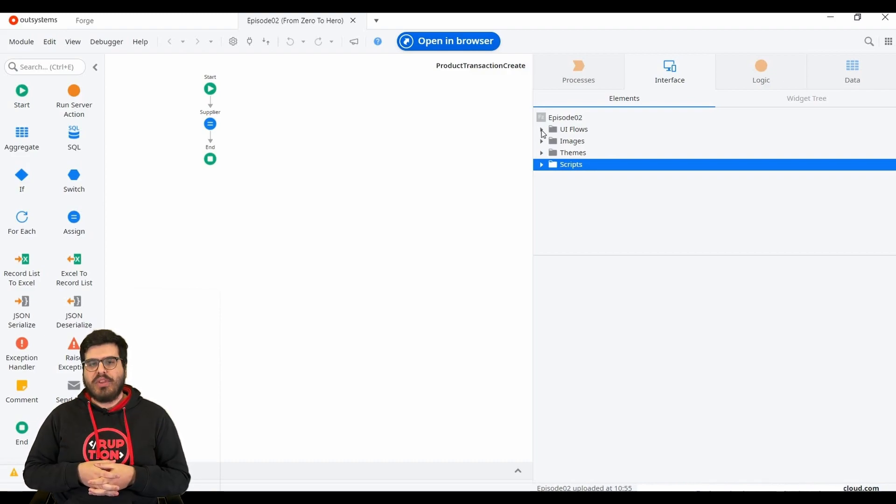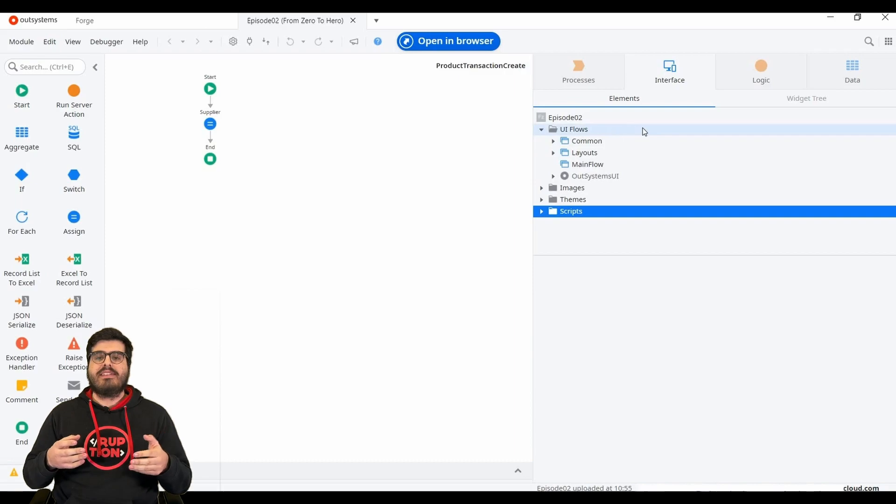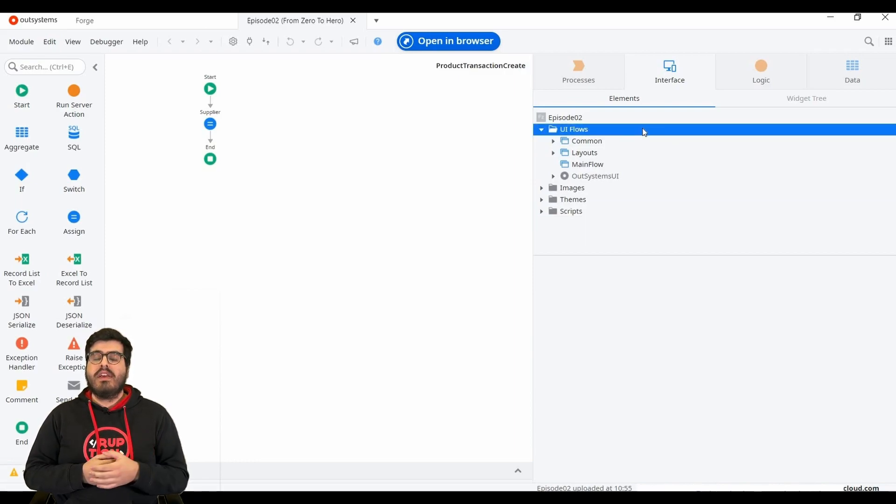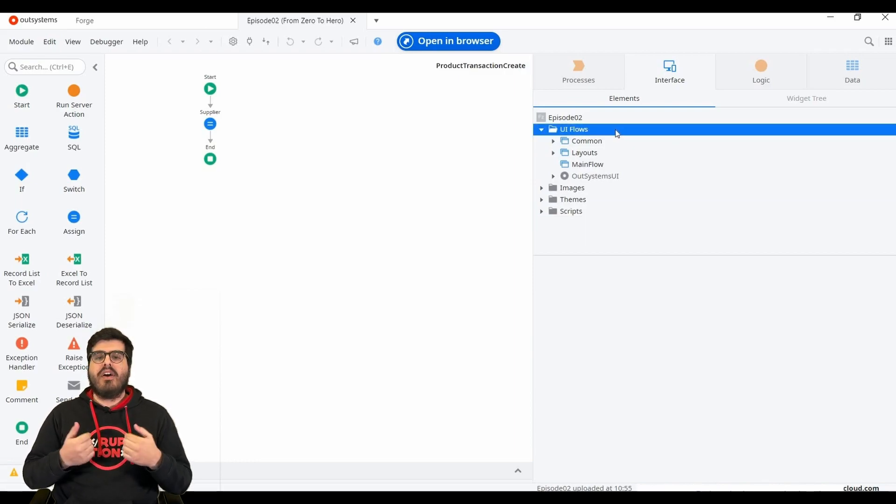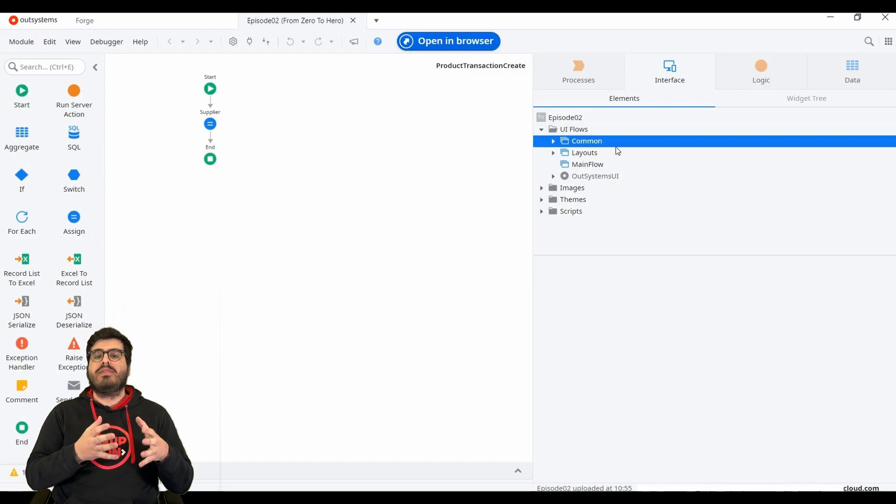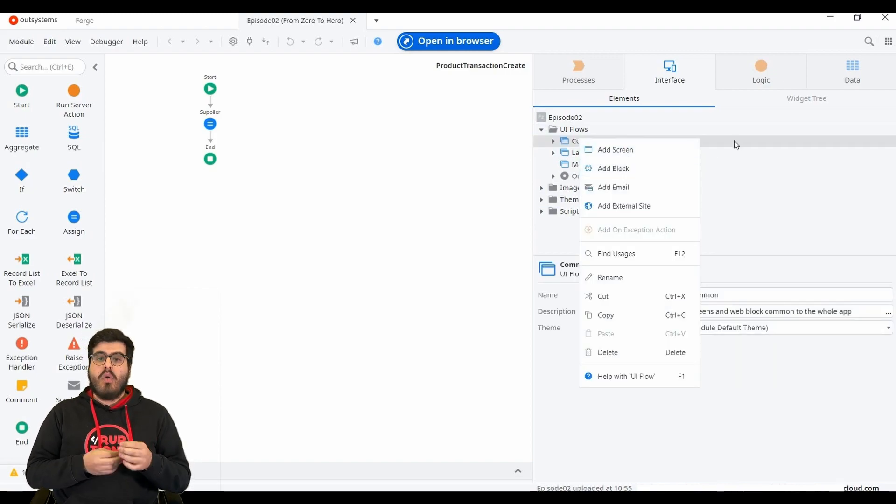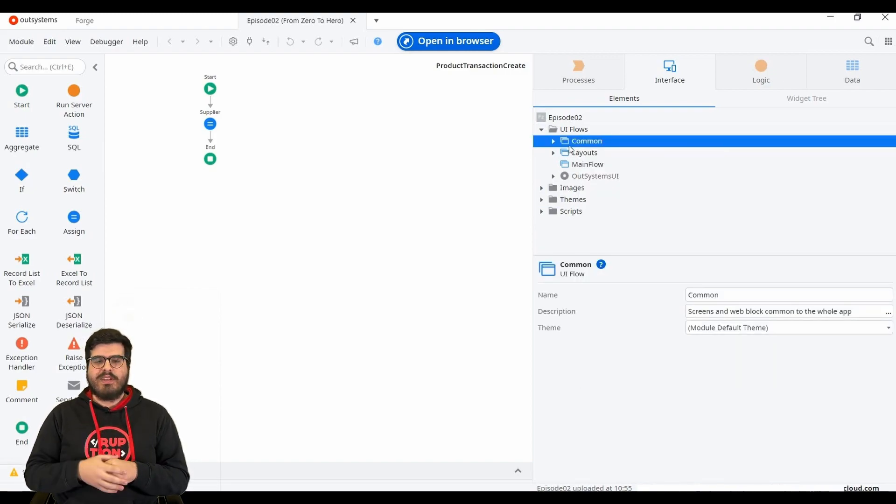First, we have the UI flow section. This is where we create our screens and blocks, basically our front-end. This is what the user can interact with. We will take a closer look at it in a few minutes.